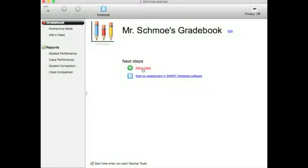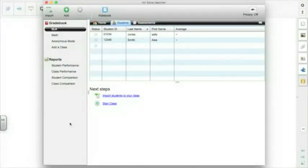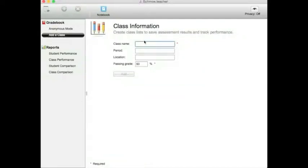Elementary teachers, all you have to do is add it one time for, say, your math class, and then adding other classes is very simple. Middle school teachers, you're going to do the importing — there will be a separate video on getting the data from PowerSchool and importing it in. So you click Add a Class, give it a name, period, location — doesn't really matter. The passing grade is what will show up in reports and shows up in red so you can see students that failed. I generally use 70 so I can see who got a C or above, but you can make that whatever you want. Then click Add.